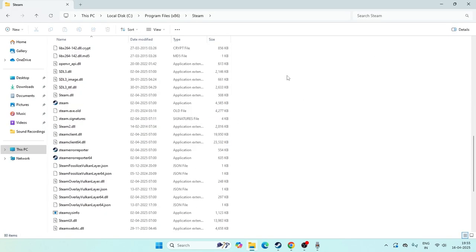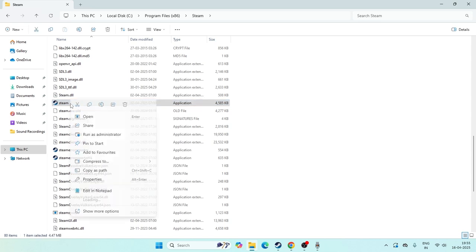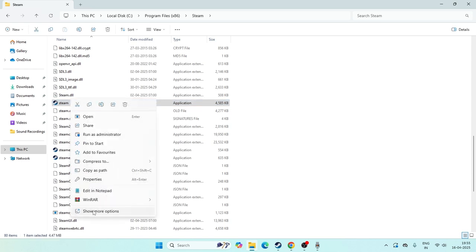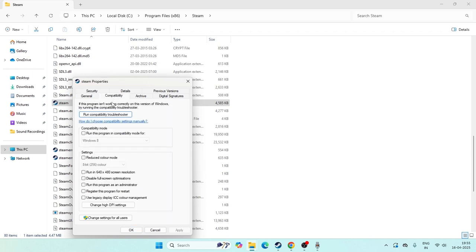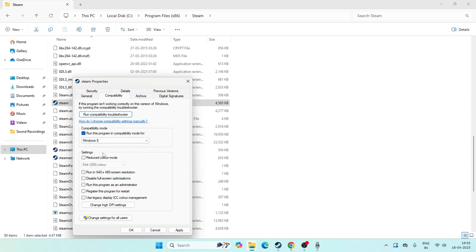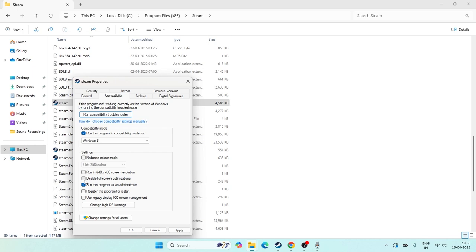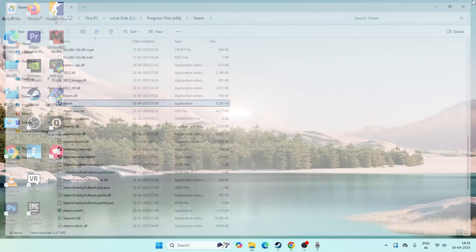Keep scrolling down and navigate to Steam. Right click on Steam, go to show more options, then properties. Go to the Compatibility tab. Make sure you put a check on run this program in compatibility mode for Windows 8. Also check run this program as an administrator and disable fullscreen optimization. Click apply and OK.